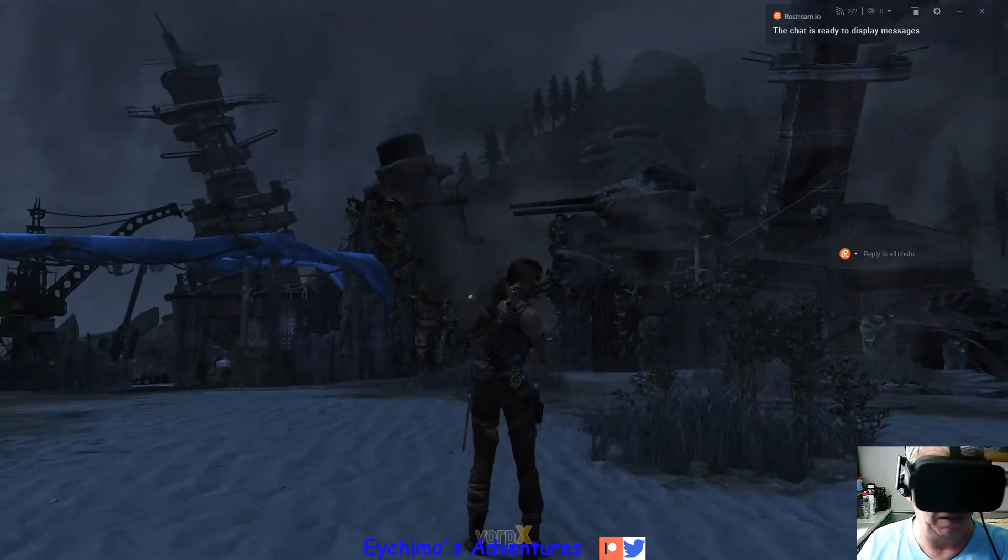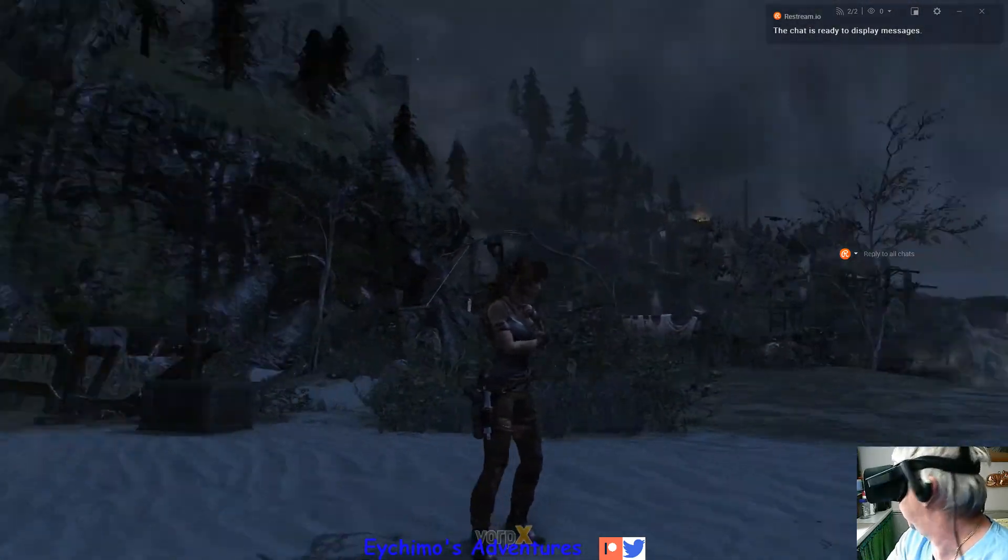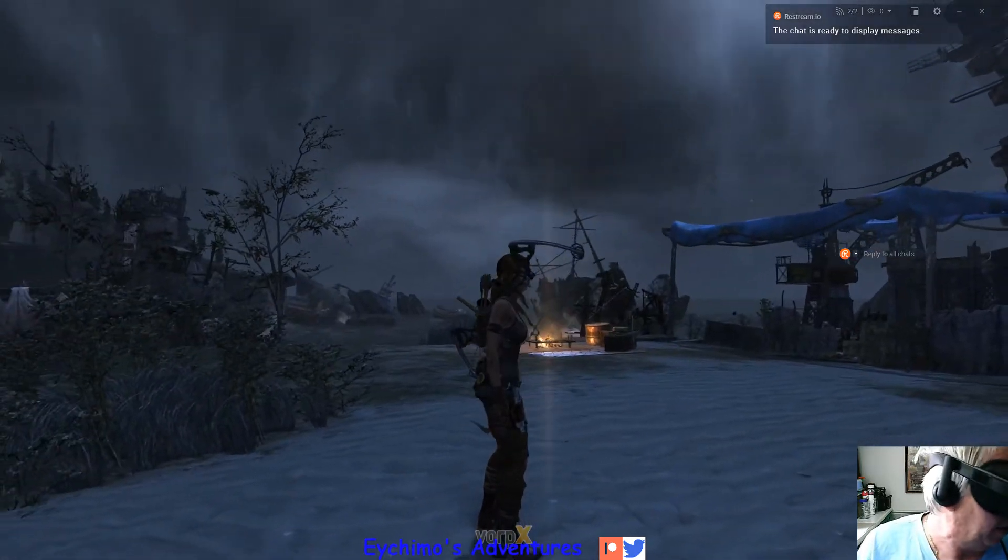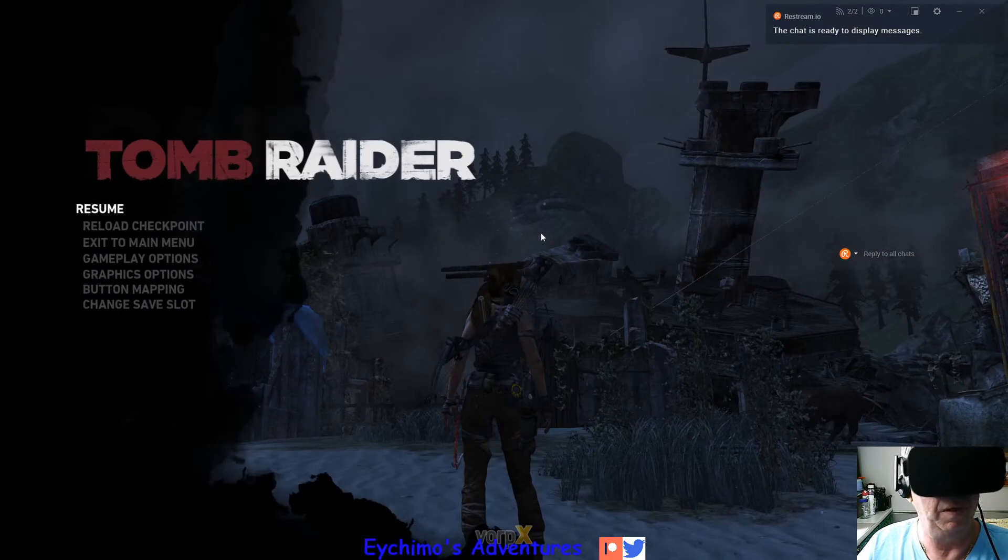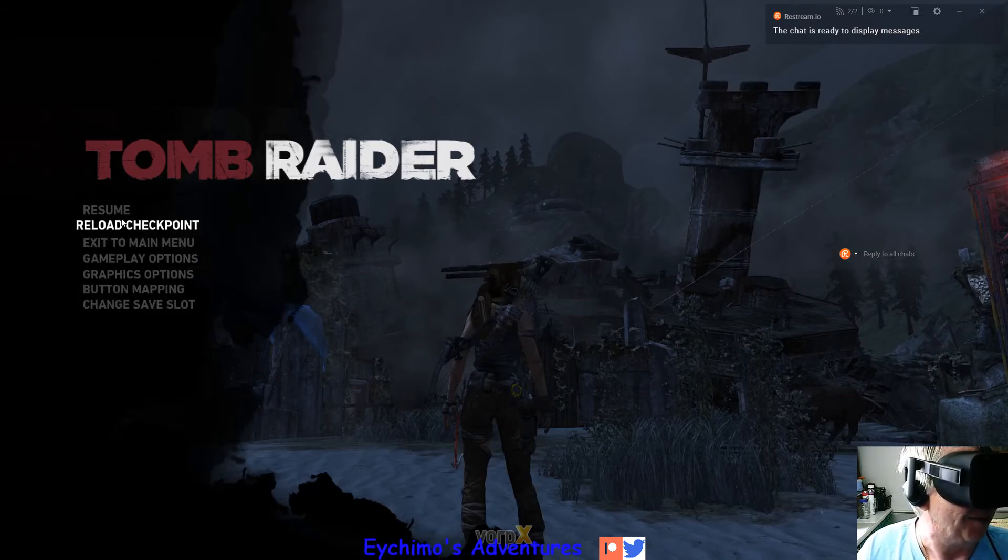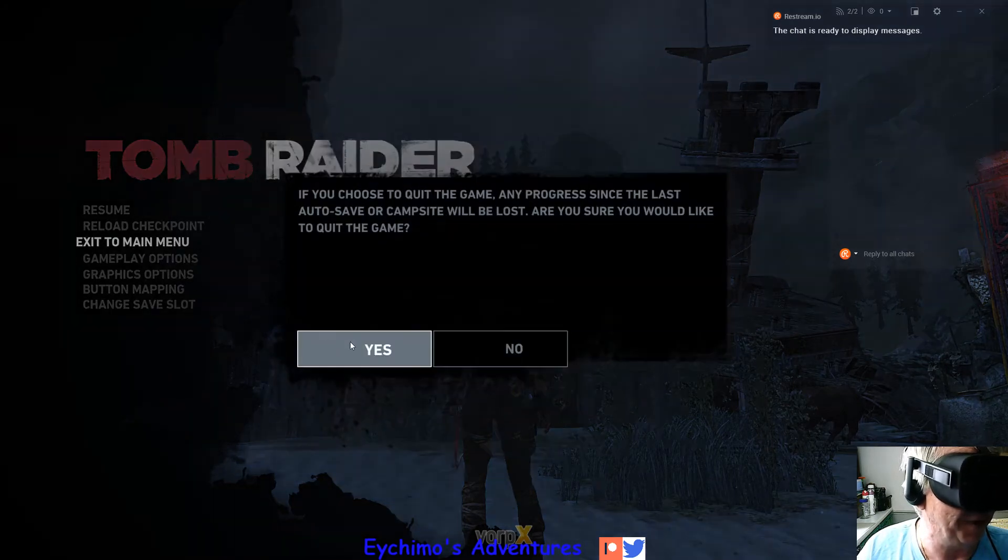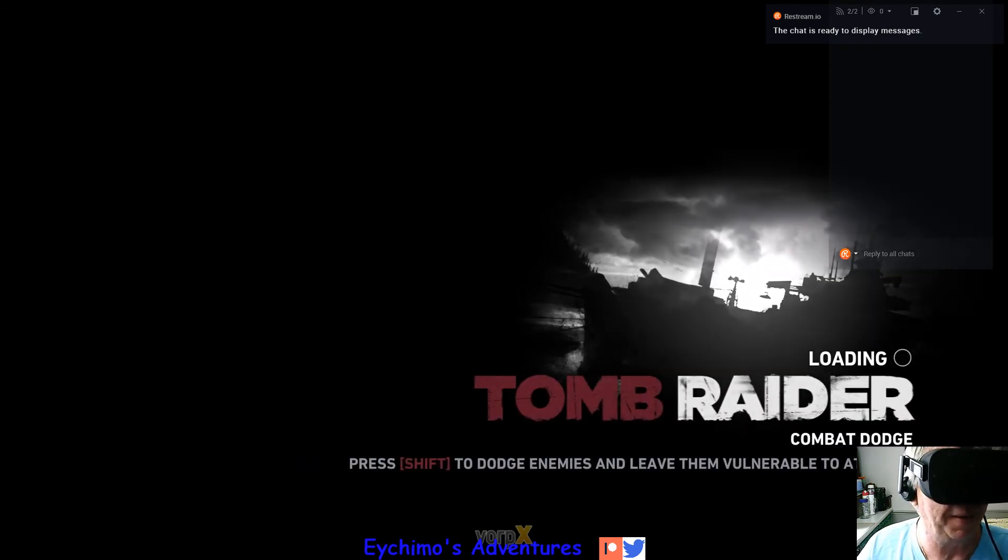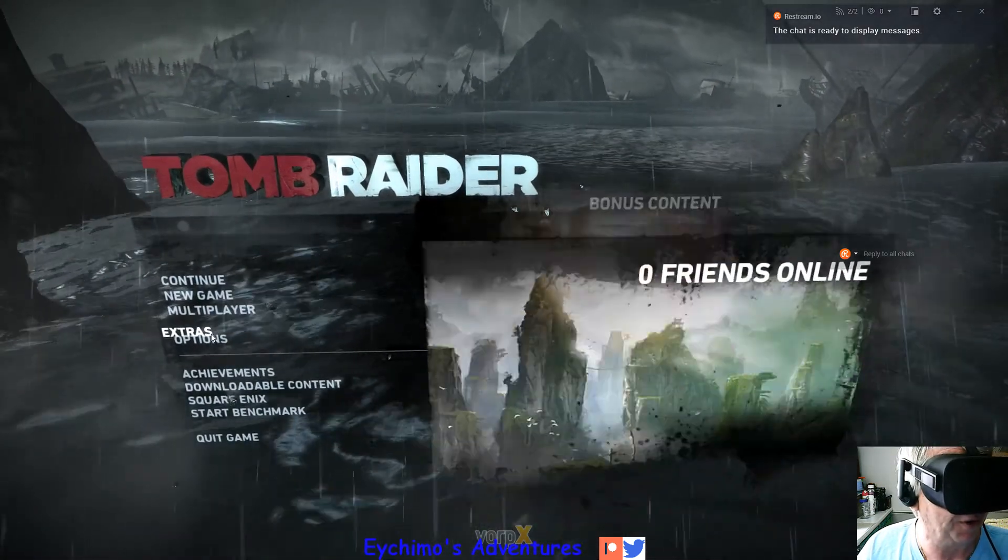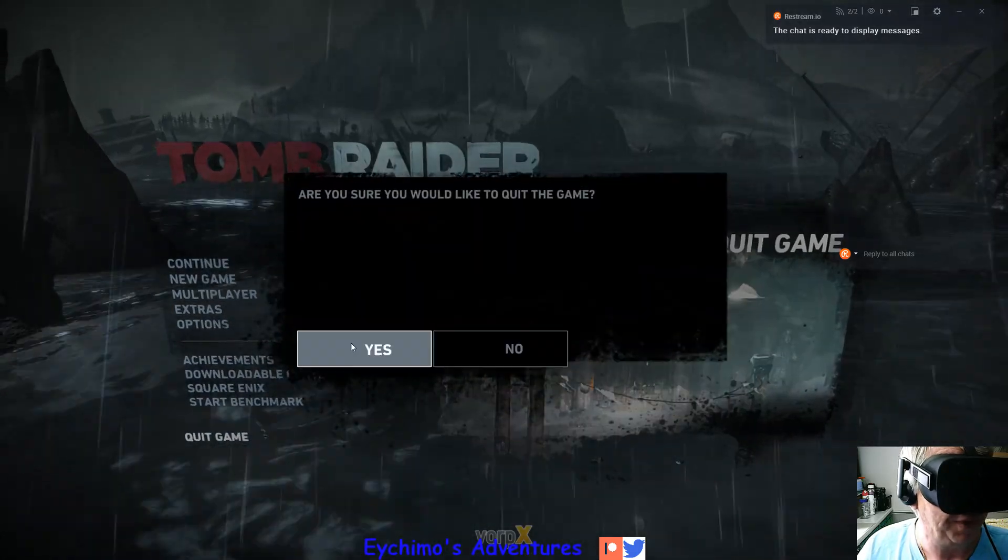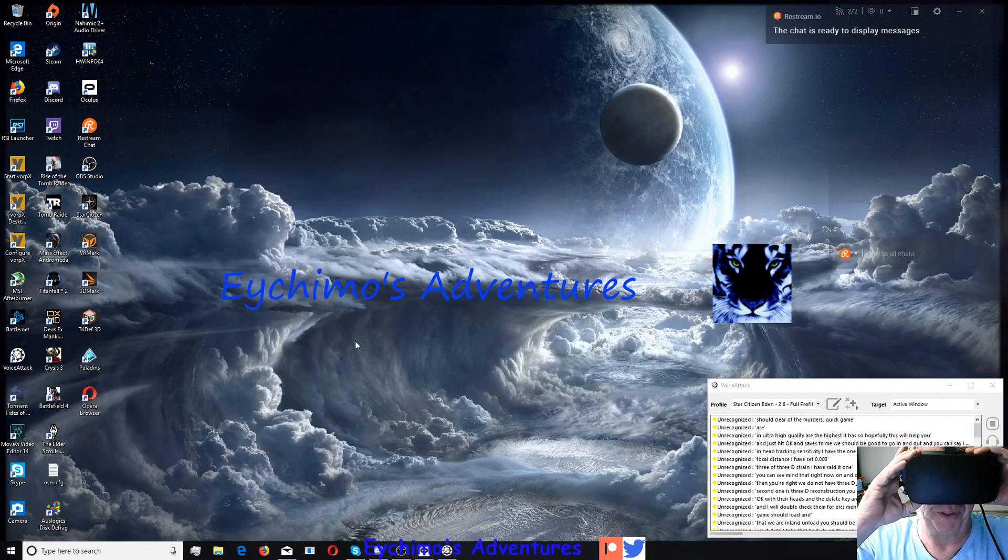And we should be good to go. As you can see, I have 360 degree head tracking and ultra high quality, or the highest it has. So hopefully this will help you. Middle mouse button allows you to see the menu. We're going to quit to, yeah, exit the main menu here. A little tongue tied there. See if that helps you out any. Just give me a shout back and we'll upload this here in a minute.